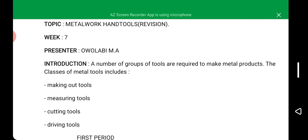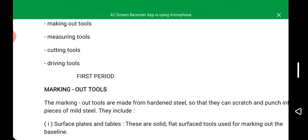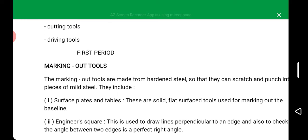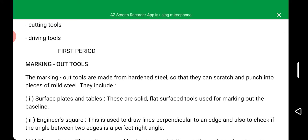We are going to revise all these tools one by one, although you have been taught in GSS1. So how to differentiate between them — when you are asked to list out the examples of marking out tools, measuring tools, cutting tools, and driving tools, you won't make the mistake of listing them out. In our first period, we look at the marking out tools. Marking out tools are made from hardened steel so that they can scratch and punch into pieces of metal.